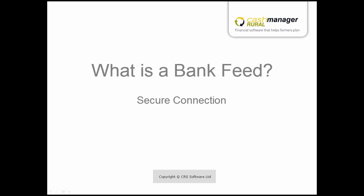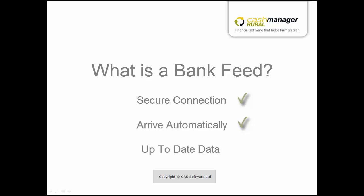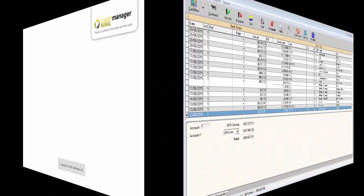Bank feeds are a secure connection straight to your bank that allow transactions to arrive into your Cash Manager Rural farm business automatically, and it means that you always have a complete and up-to-date view of your business.